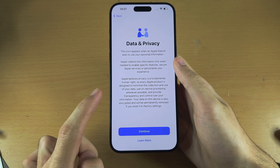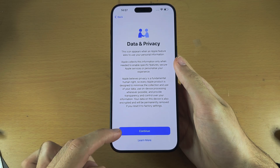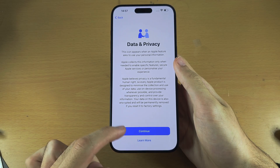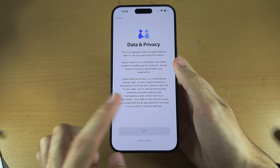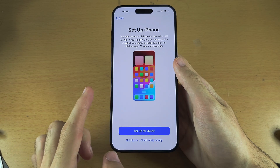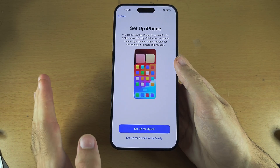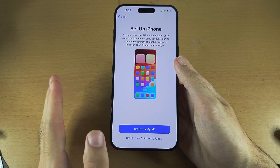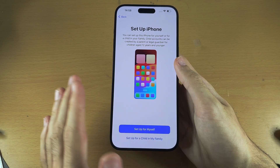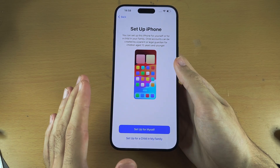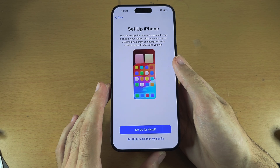We now see Data and Privacy — tap on Continue. If it's asking you to enter the old owner's login, contact the seller of your iPhone and ask them to remove the lock. If they can't remove the lock, return the iPhone as you can't use it.